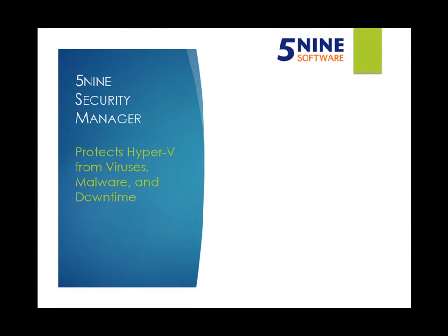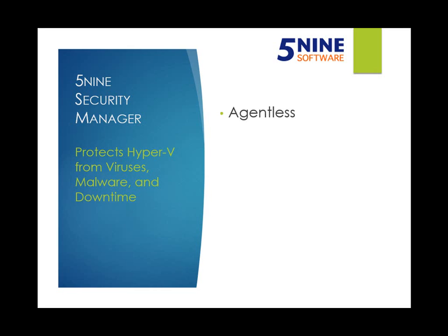Every virtual infrastructure needs protection from viruses and malware that could cause application downtime and data loss for your company. 5nine Software is the first virtualization security management company to deliver this level of needed protection for Hyper-V. 5nine Security Manager provides the industry's fastest antivirus scans for two reasons. First,